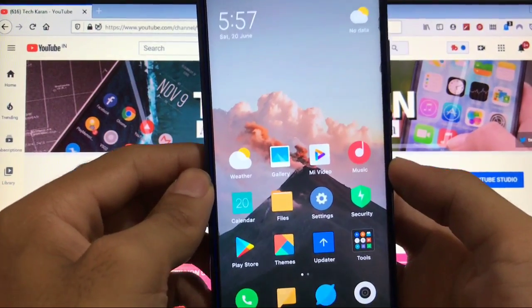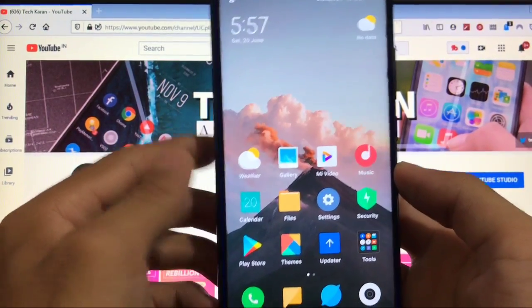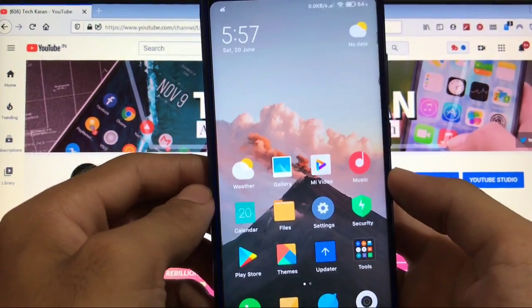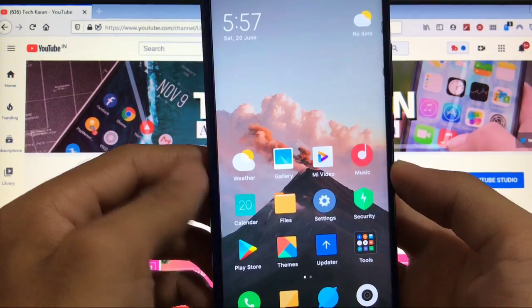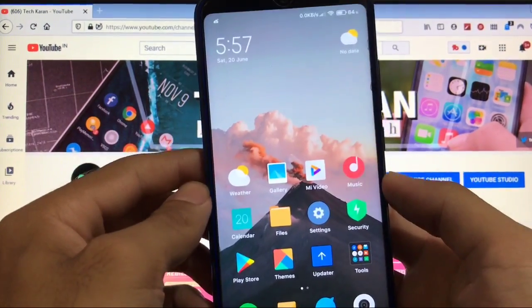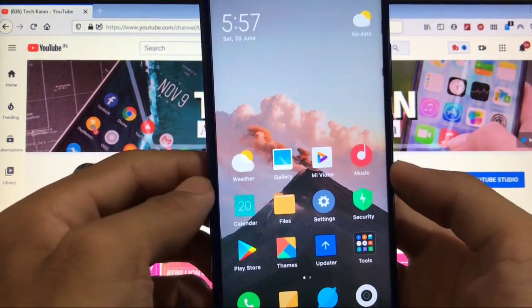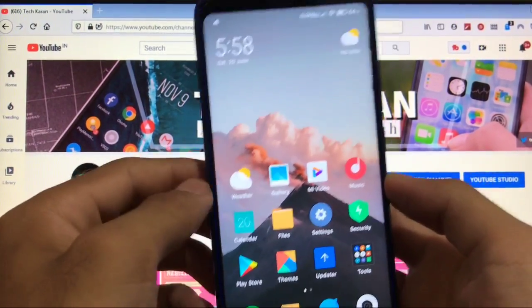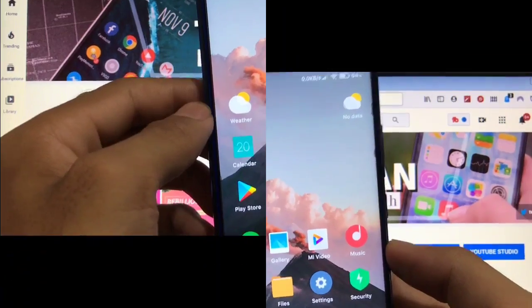You can easily install super wallpapers on any device without root, without doing any complicated thing — it's a pretty simple process. Make sure to watch this video till the end. Let's get started right now.